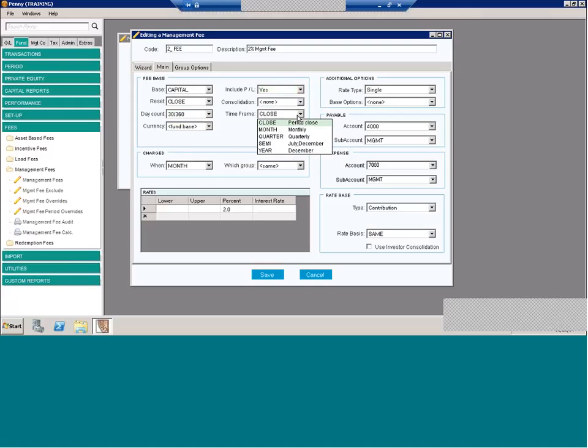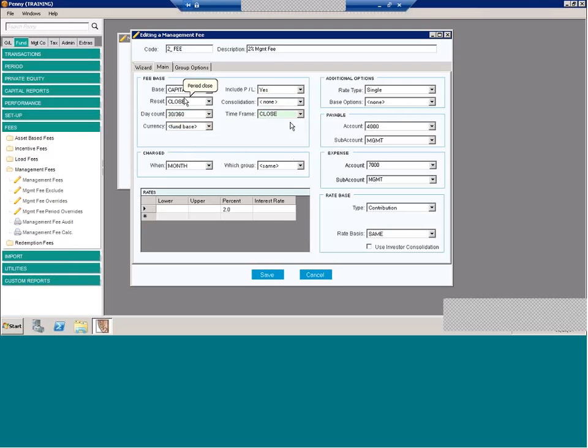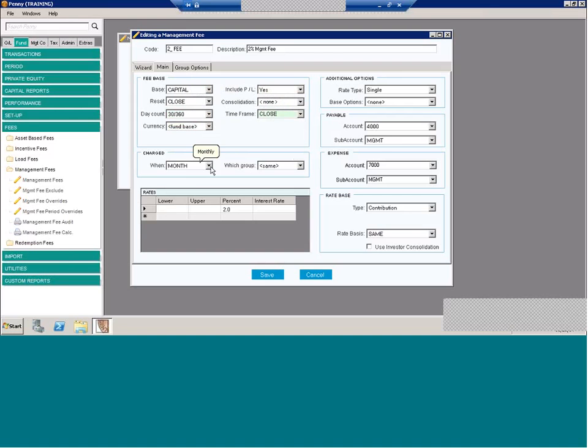And time frame. This is an additional setting that determines how to count the number of days that has elapsed. So in most cases, it will be the same. So in this straightforward example, I reset on the close, time frame close, and you can charge on the close as well.